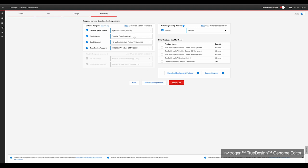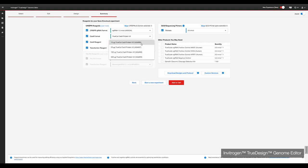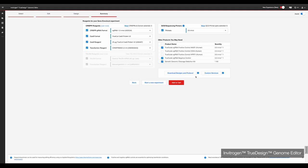For today's experiment, we will need gRNAs, TrueCut Cas9 Protein V2, CRISPR Max, GCD primers, positive and negative control gRNAs, and a GCD kit. Click the Download Designs and Protocols button for a summary document of everything needed for your experiment. Then click the Add to Cart button and all selected reagents will be ready for ordering.